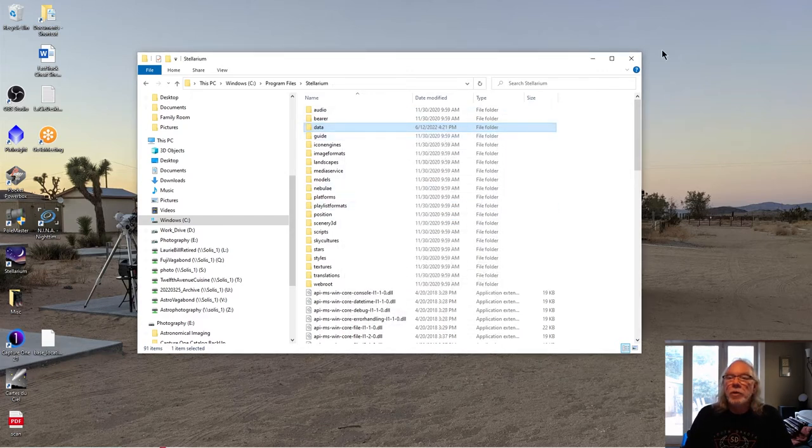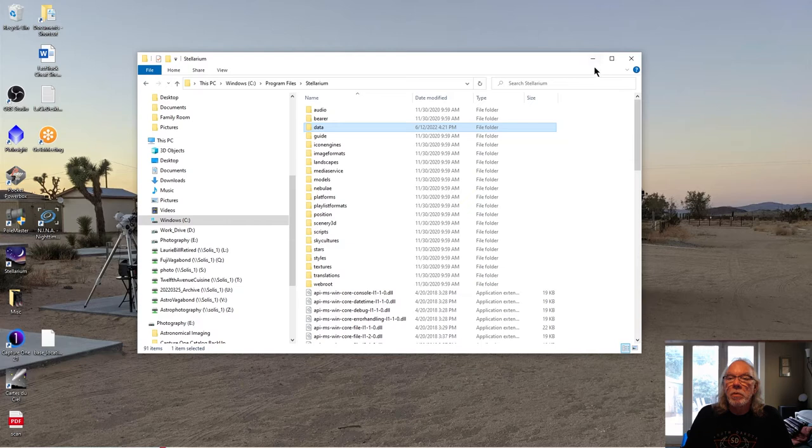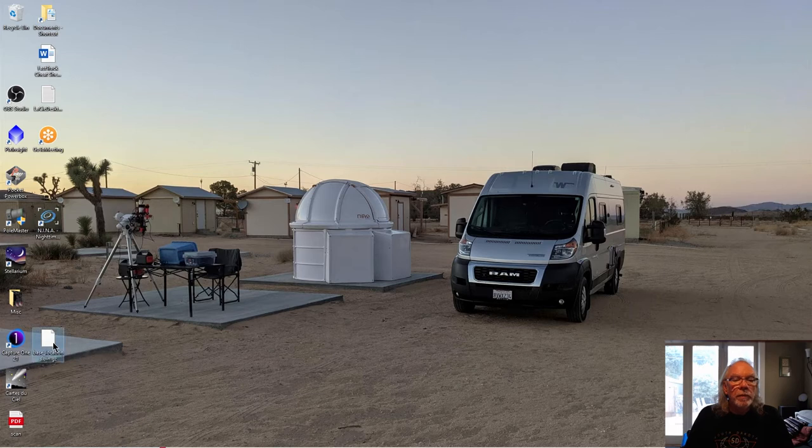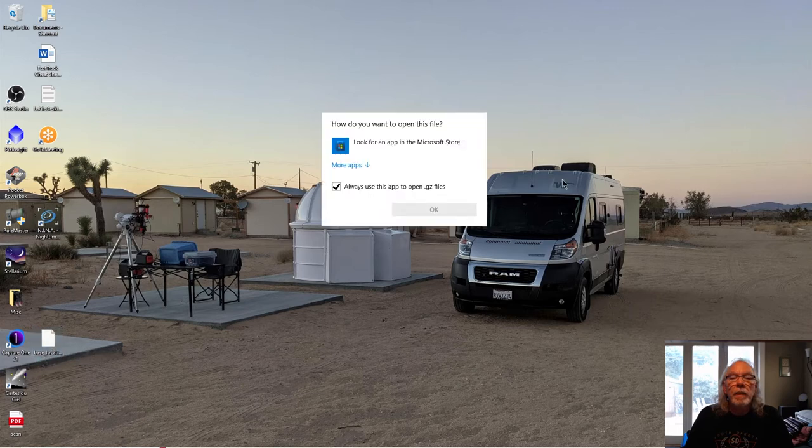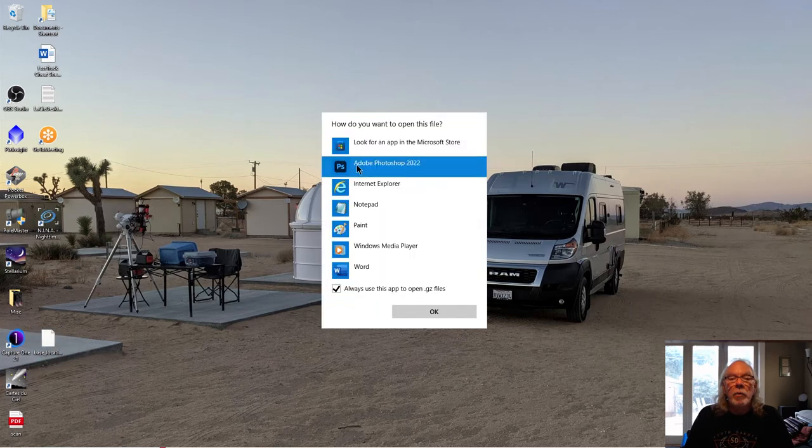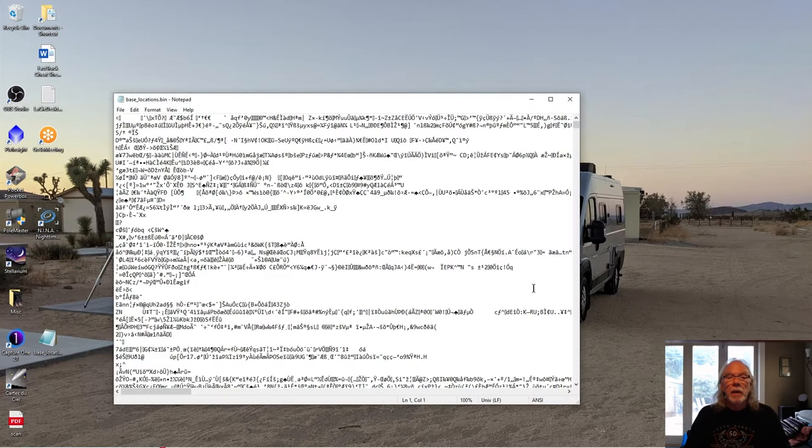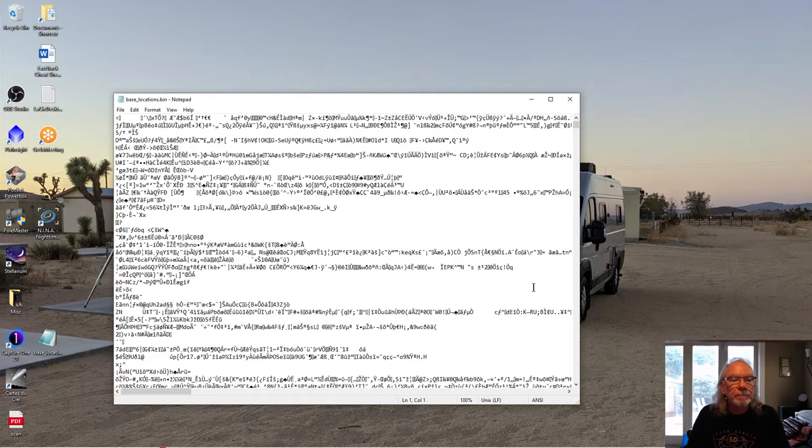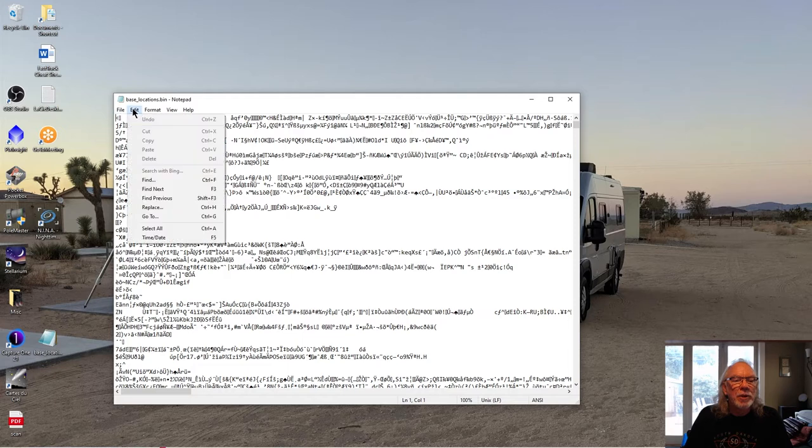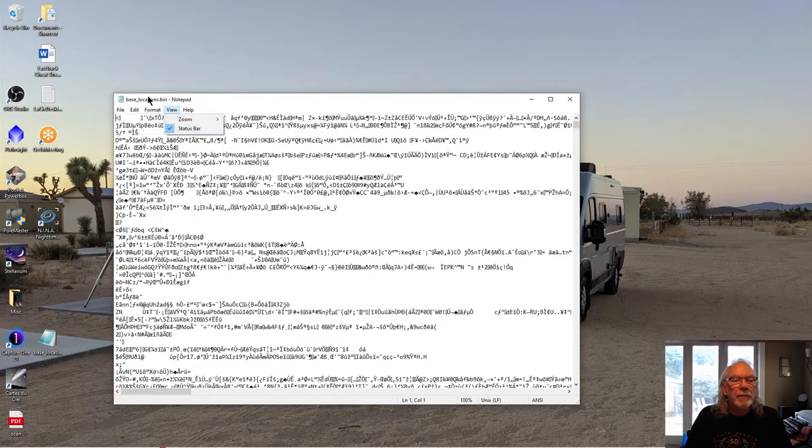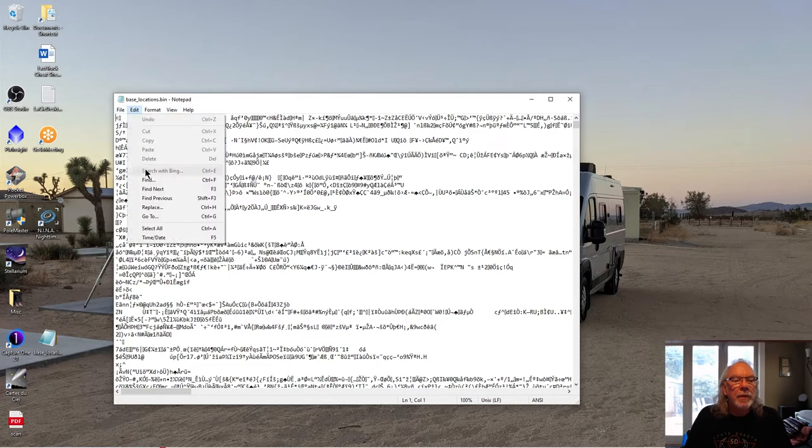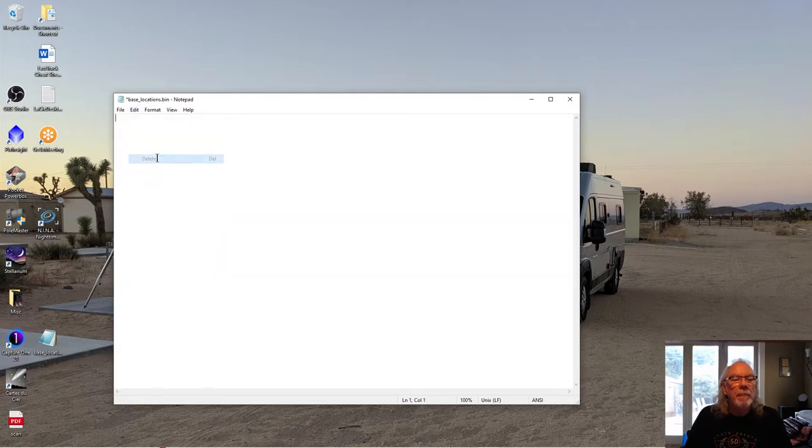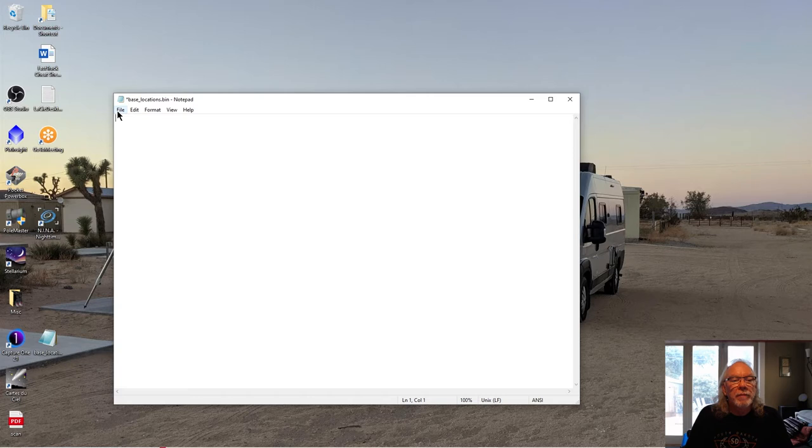Okay. So now what I want to do is I want to open this file. More apps. We'll take notepad. I'm going to say okay. And what you got here is a bunch of stuff. So to keep it simple, I am just going to go and edit. I'm going to select all. I'm going to delete. And I'm going to save.